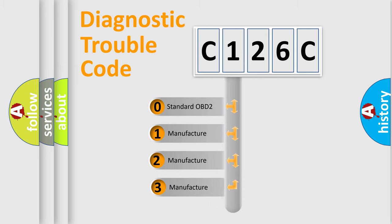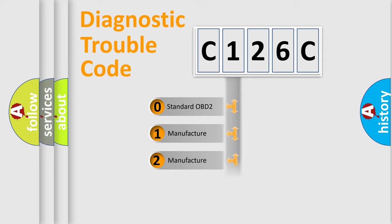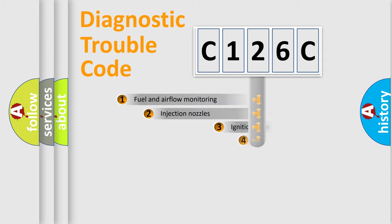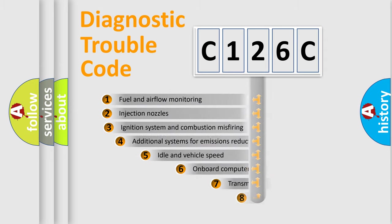If the second character is expressed as zero, it is a standardized error. In the case of numbers 1, 2, or 3, it is a manufacturer-specific expression of the car-specific error.